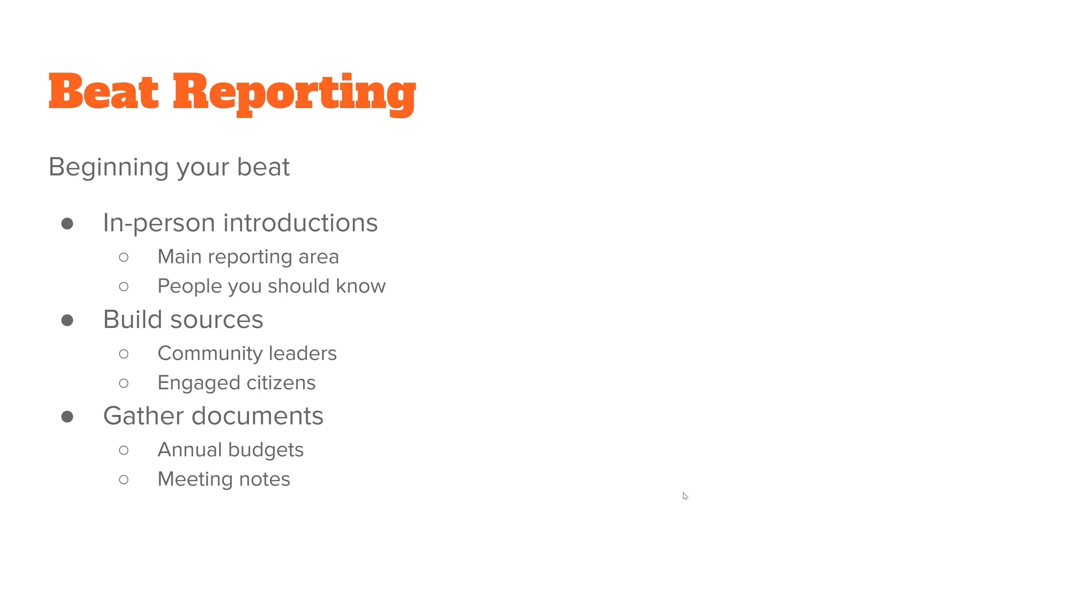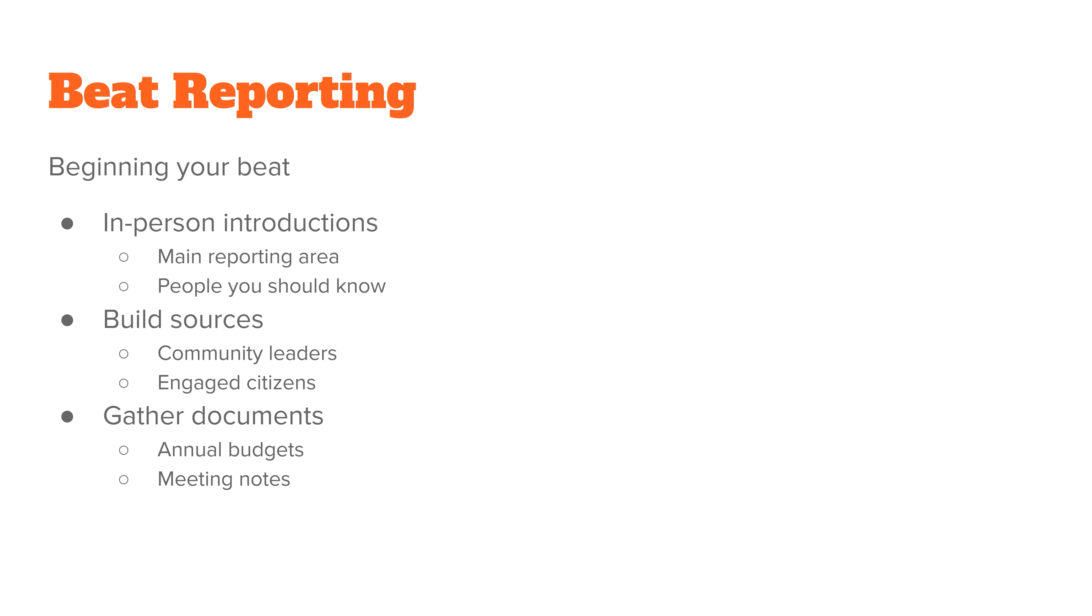When you begin your beat, you want to make in-person introductions. It's a little harder right now while we still have COVID restrictions and everything. But if you think about it, whenever someone calls you or emails you out of the blue, how often are you really going to respond well to them, especially if it's someone that you might think is a little annoying because they're constantly bothering you for information that you may or may not want to give. So go in person, add a face to that annoying voice they're going to hear all the time on their phone or to all of the emails with constant questions about different events happening in the area. And that way people will actually know who you are.